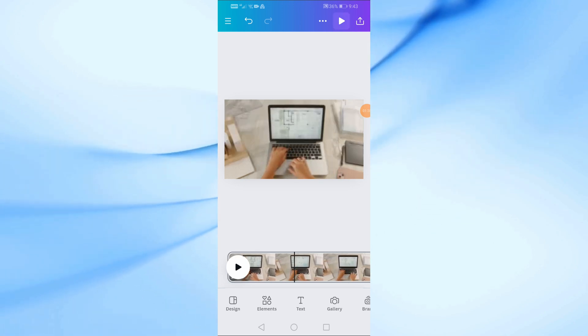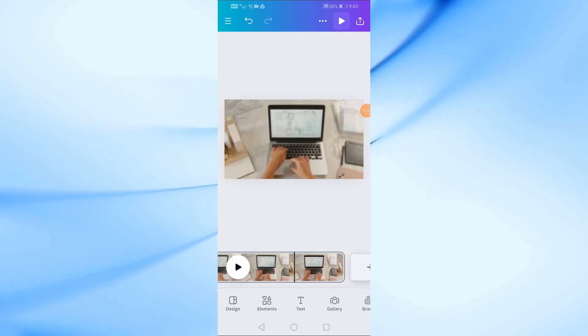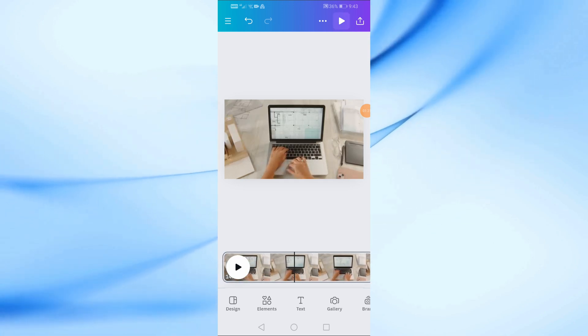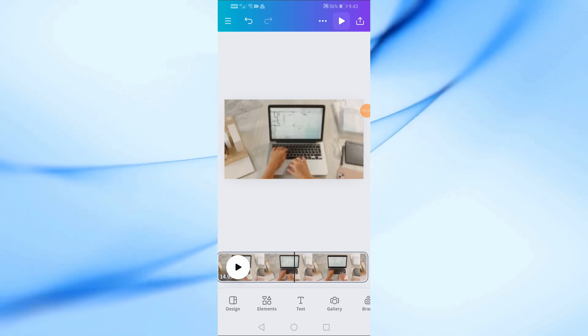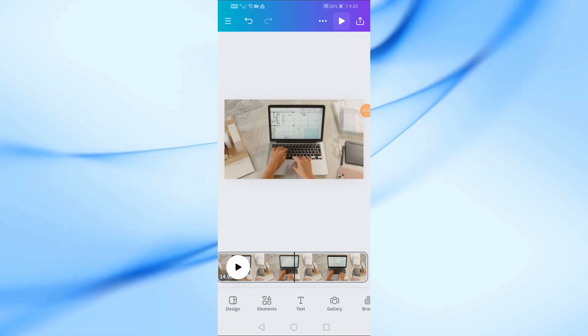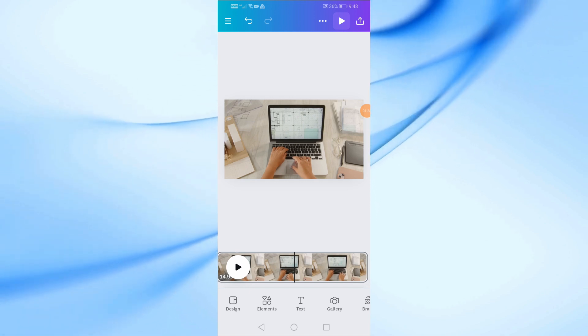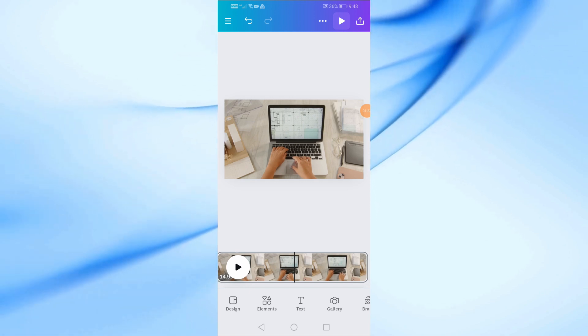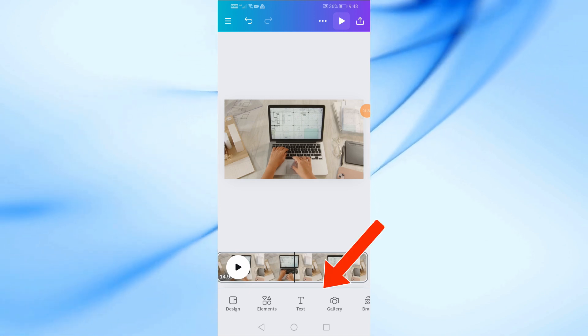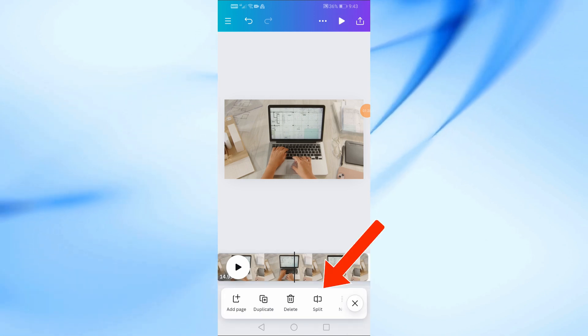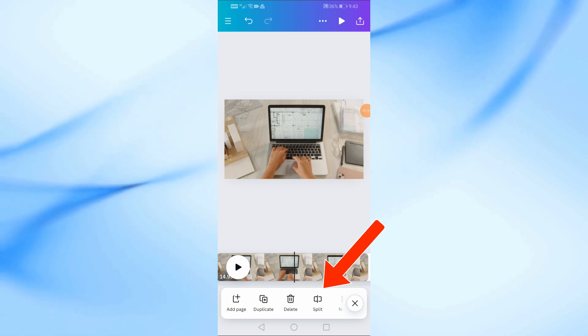Now go to the timeline at the bottom and move and select the place where you want to split the video. Then click again on the timeline until a new toolbar appears at the bottom here. Now from here choose split.